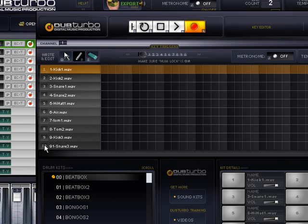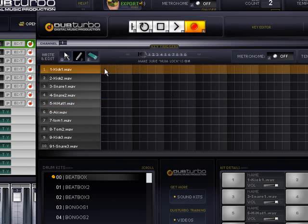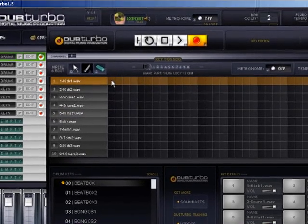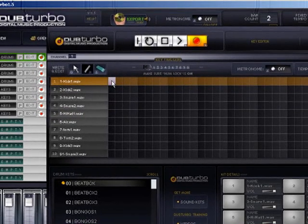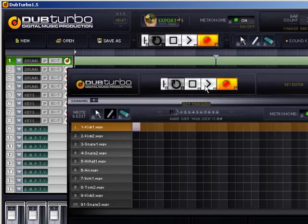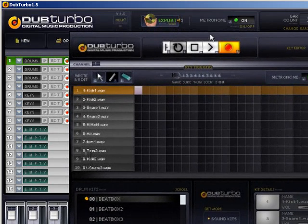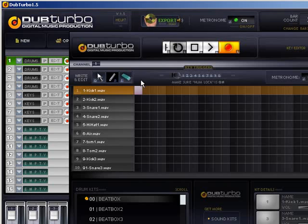Numbers one through ten represent the sounds. So if I want this kick to go on my very first sound within the bar, I lay it right there. To illustrate that, I'm going to turn my metronome on. I'm at two bars and I'm going to loop it. Make sure it loops both bars — yes, it does.